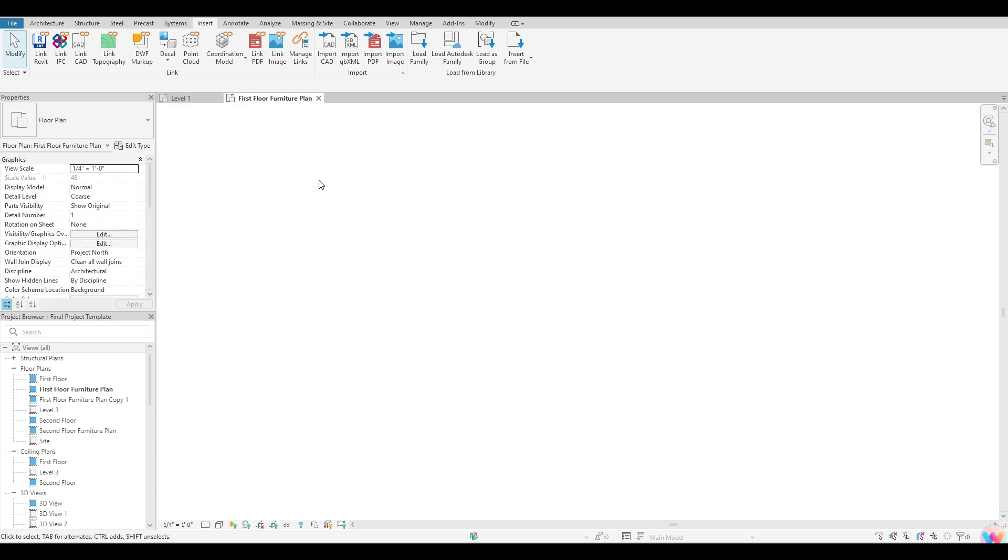Once I'm in my insert tab, I want to make sure that I am on the floor plan level that I want to insert that CAD into. This will become really important if you guys are only trying to link a CAD or import a CAD into a particular view.